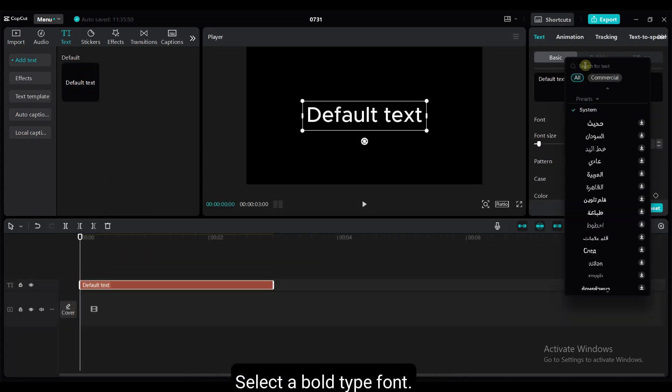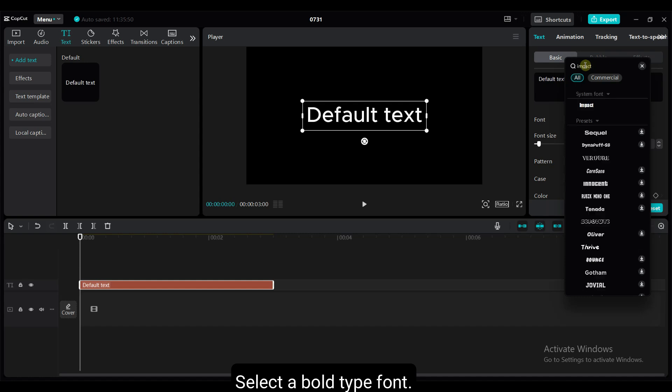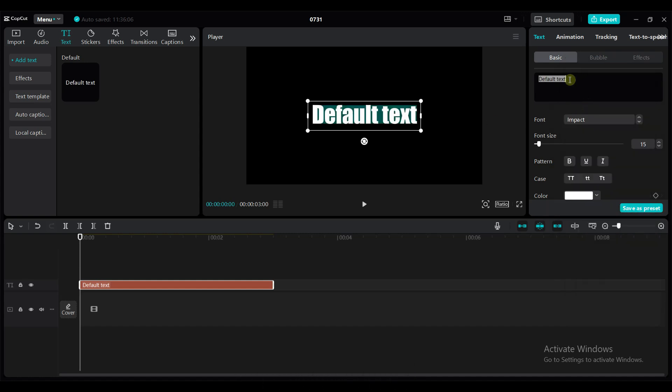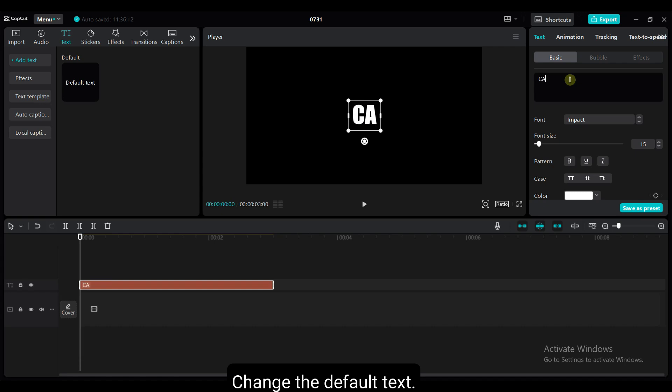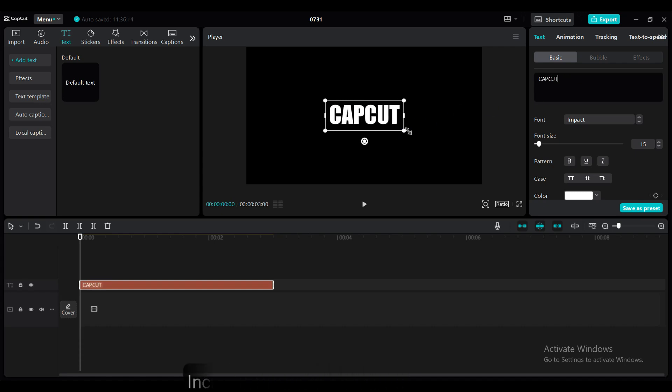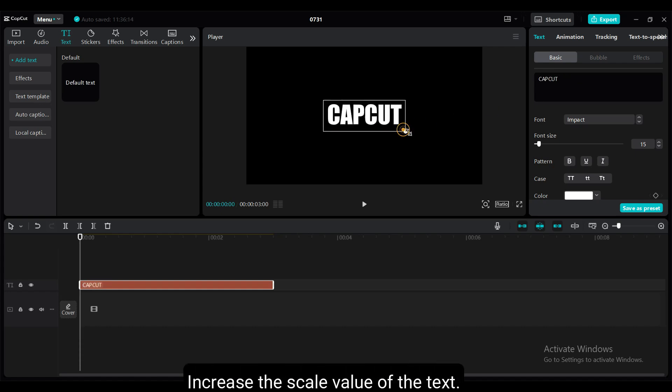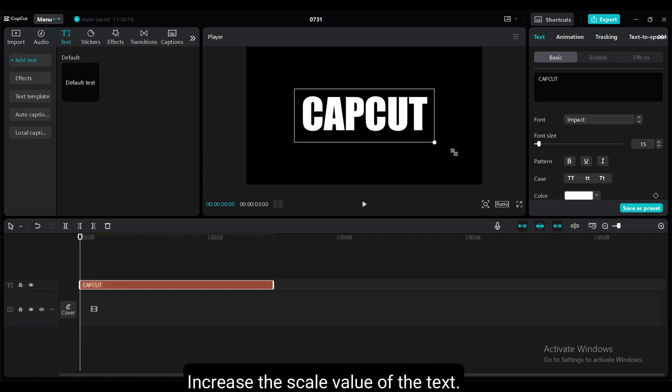Select a bold type font. Change the default text. Increase the scale value of the text.